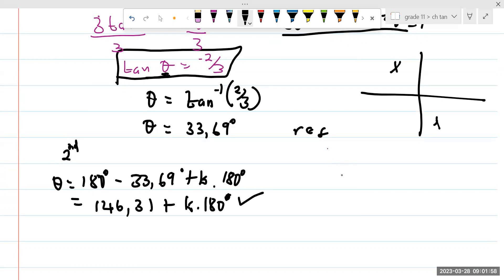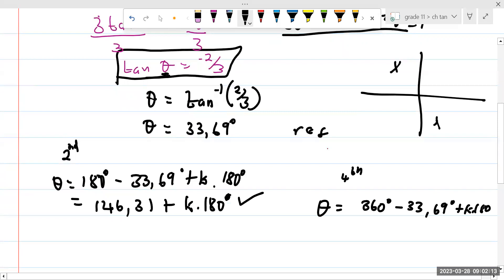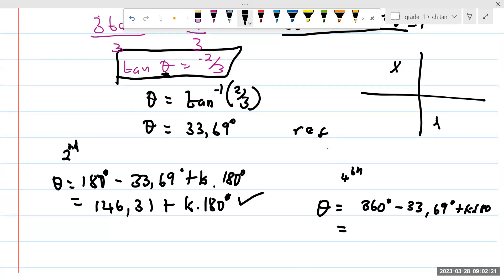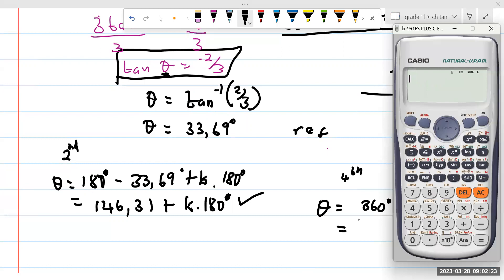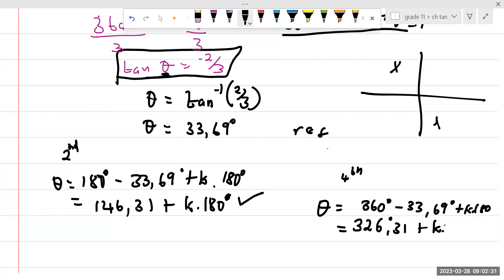And then we go to the fourth quadrant. For the fourth quadrant, theta is going to be 360° minus 33.69° plus k × 180°. This gives us 326.31° plus k × 180°.